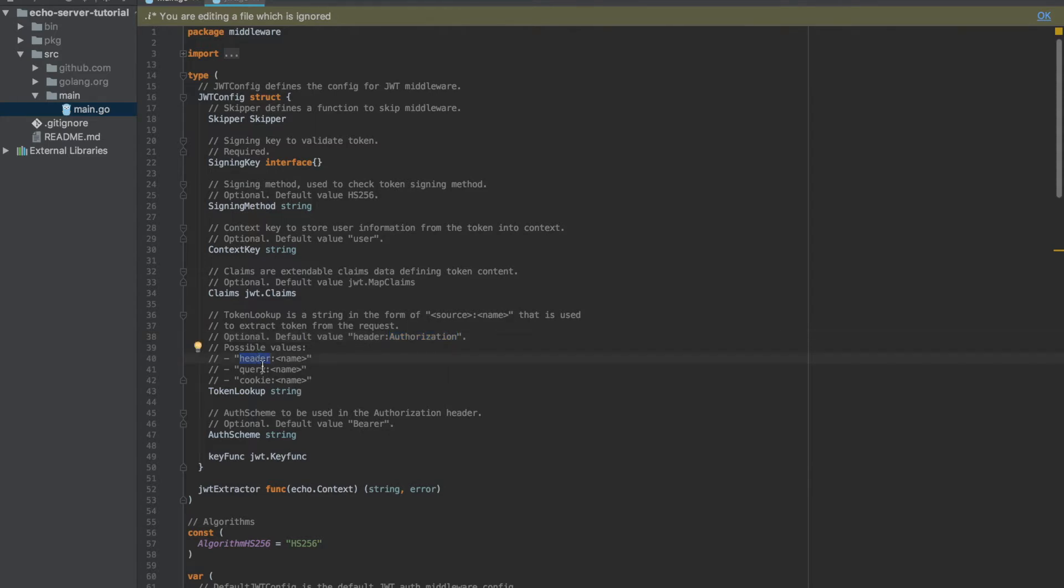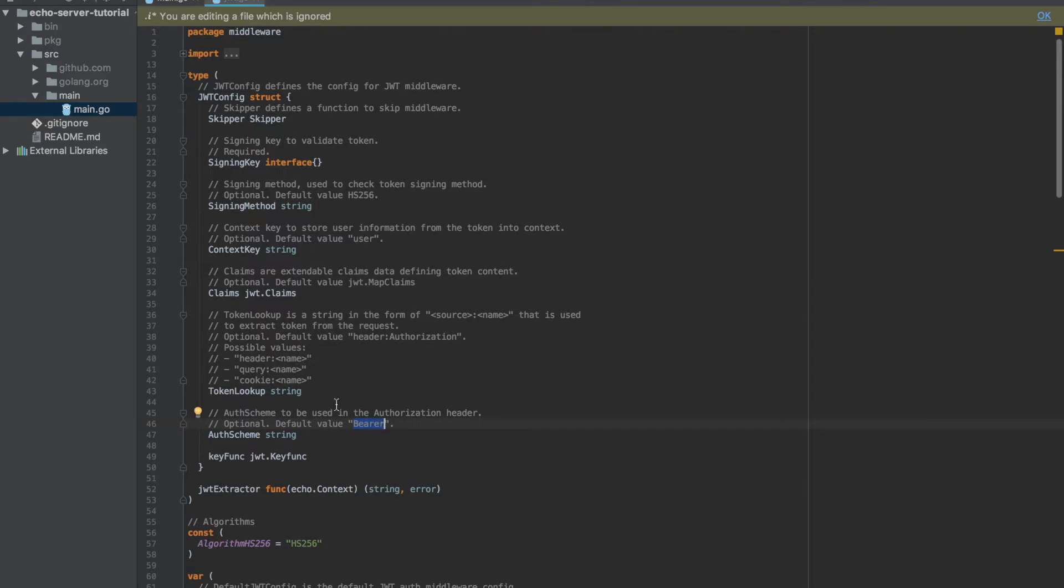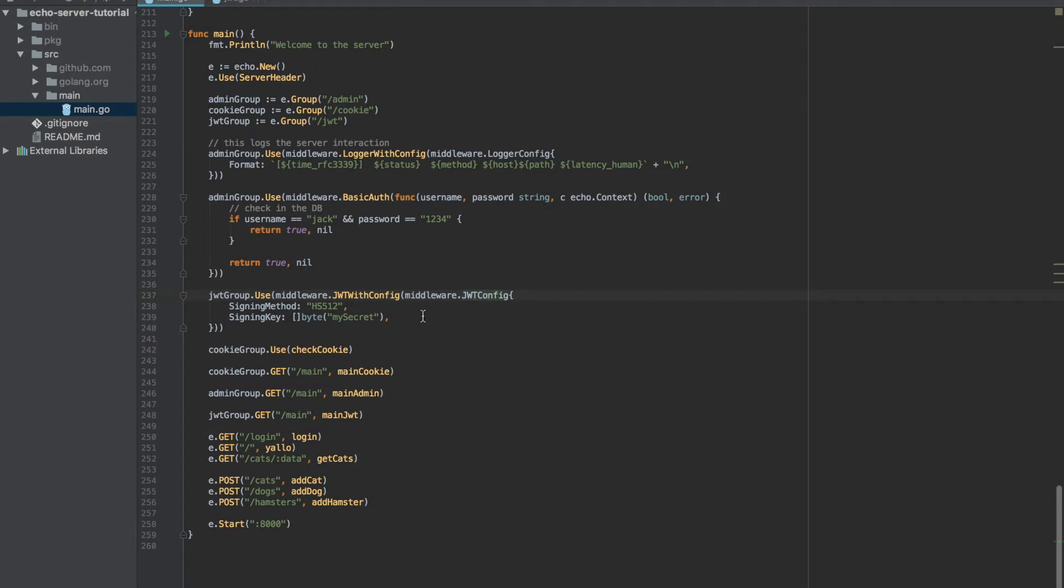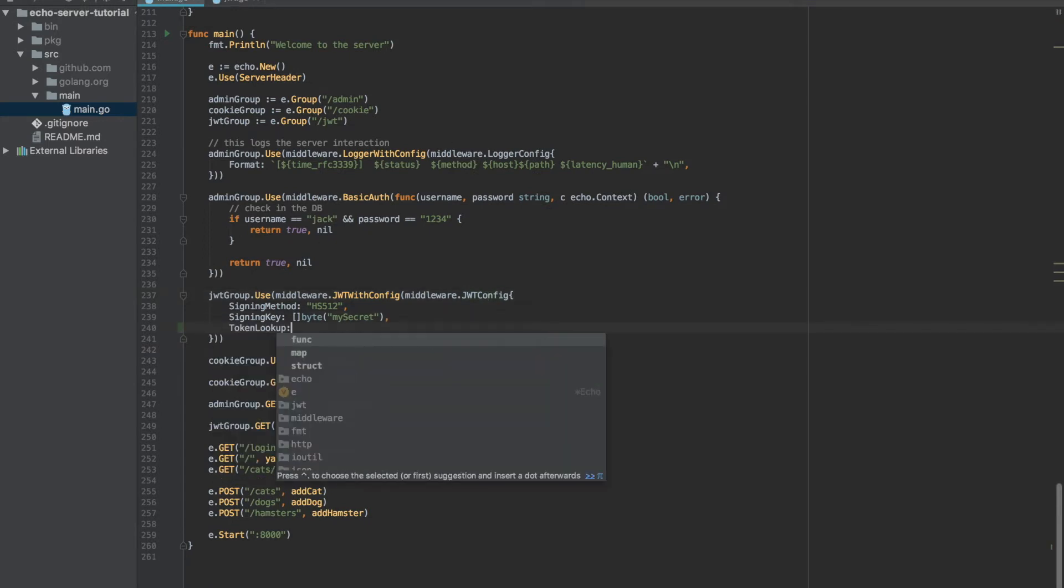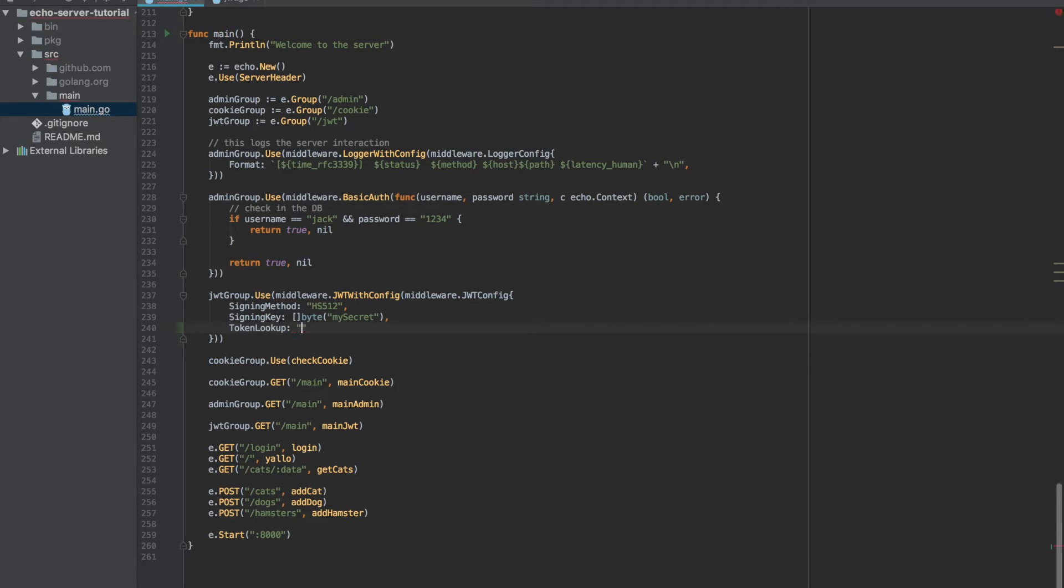But those can be changed. We can set the token lookup to any header name that we like, and we can set the auth schema to any string that we like, even something that doesn't really exist in reality. We can also set Echo to look for the token inside the cookie, which we can name whatever we like. So let's play around with it a little bit.